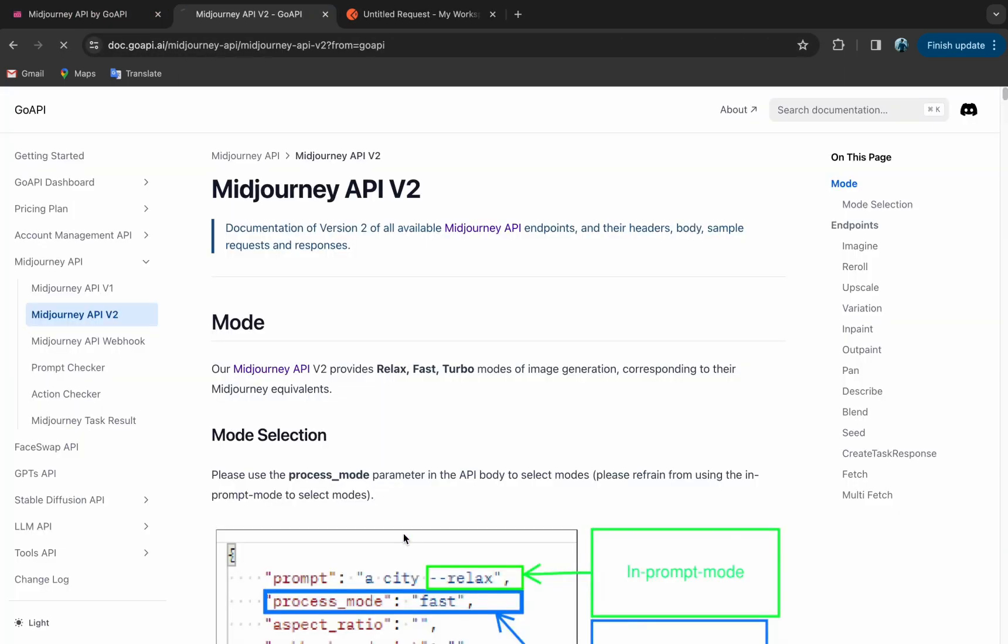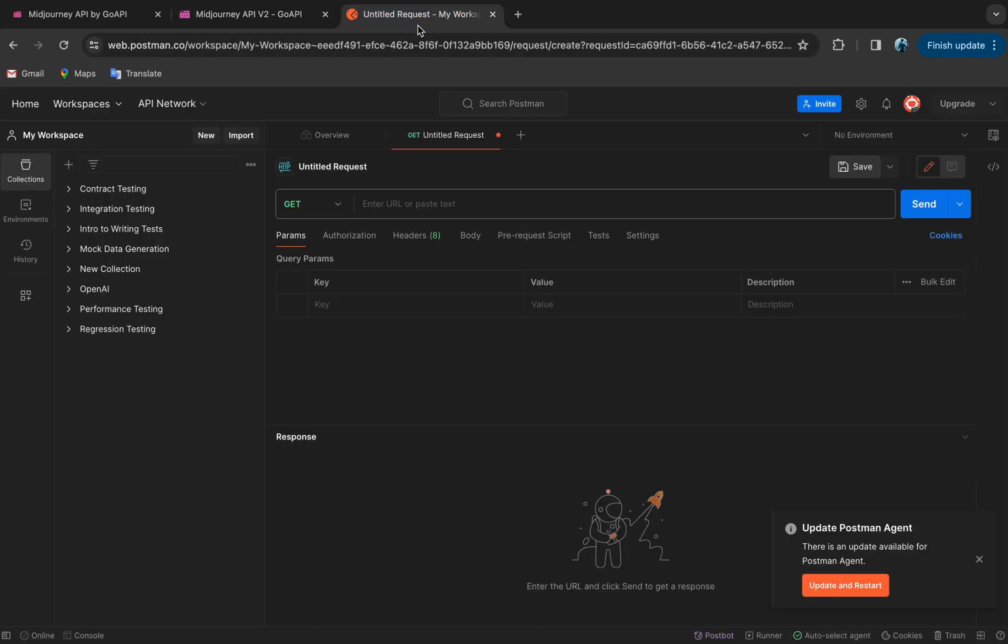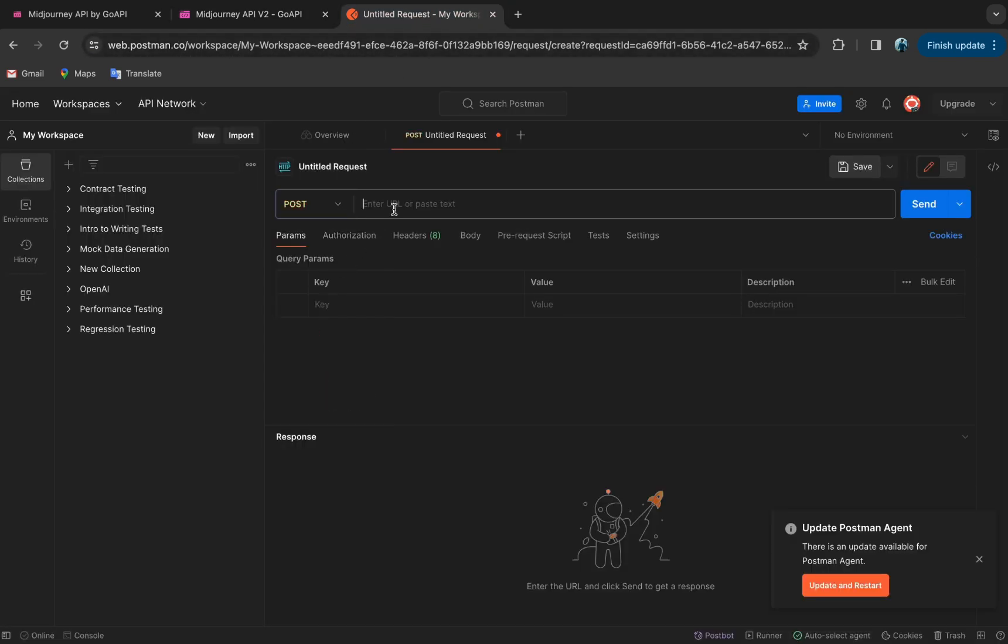And now we just click New HTTP. Now we go back to the documentation, go to Imagine and copy the endpoint here. Here you can see it's a POST request, so let's go back to Postman. Change the request to POST and paste the endpoint here.